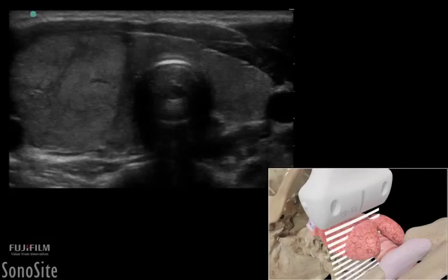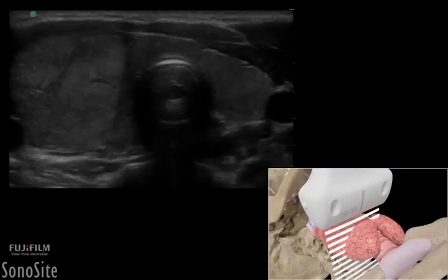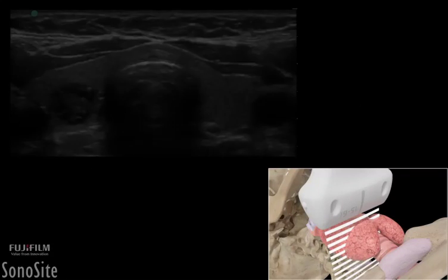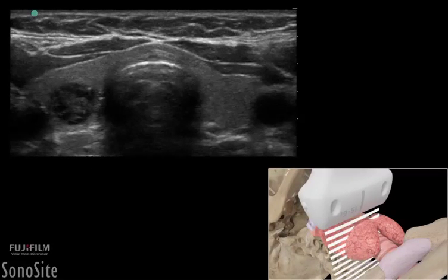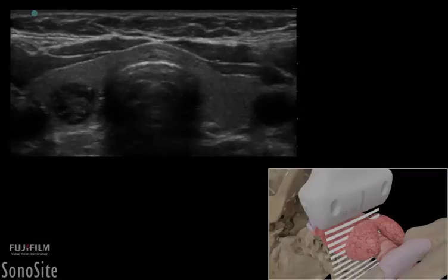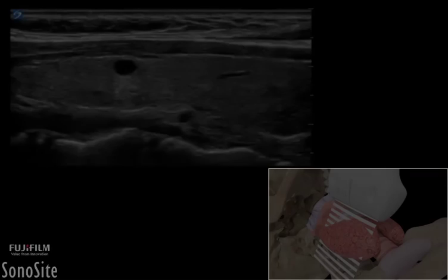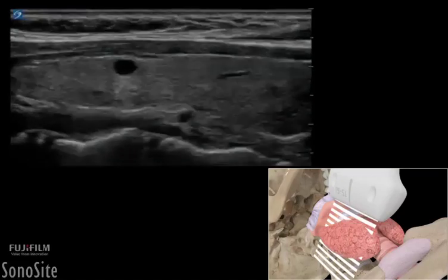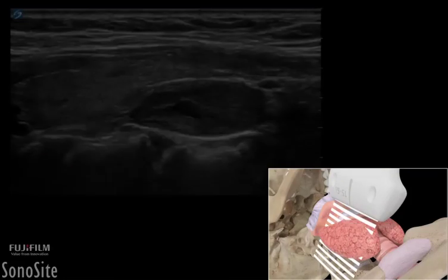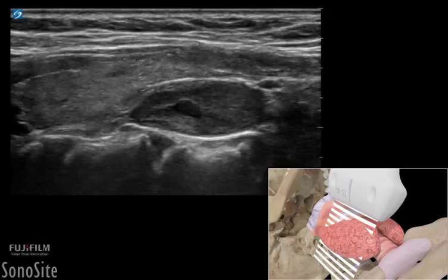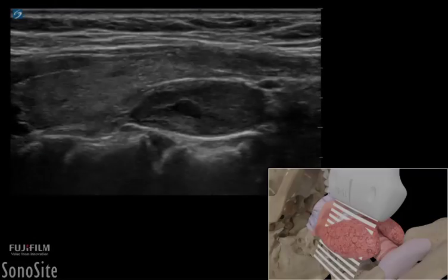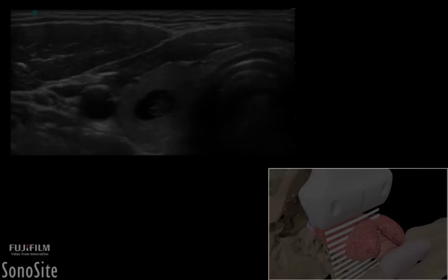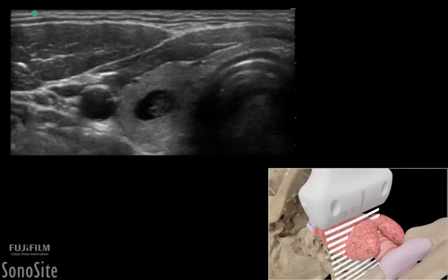Approximately 90% of all thyroid nodules are benign and are common in about 50% of the population. Nodules can be classified as predominantly cystic, solid, or complex in appearance.